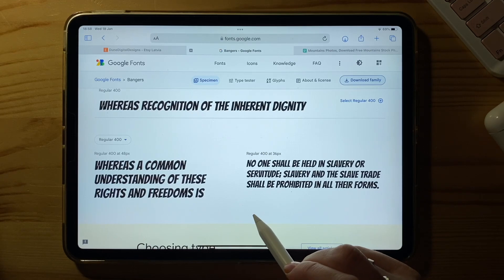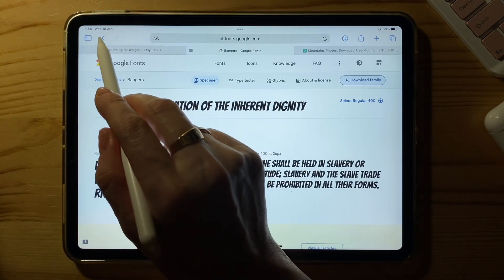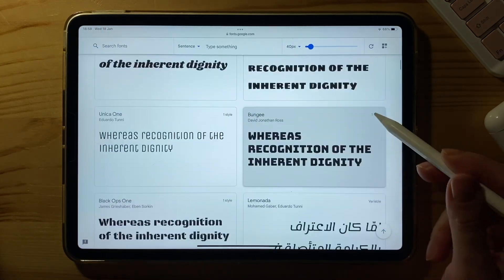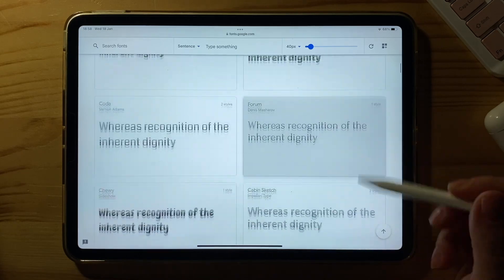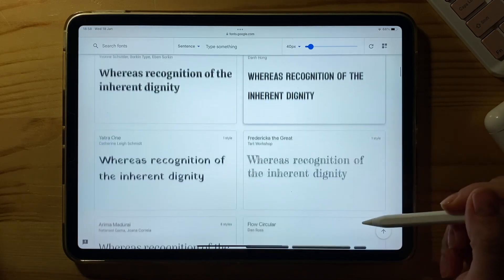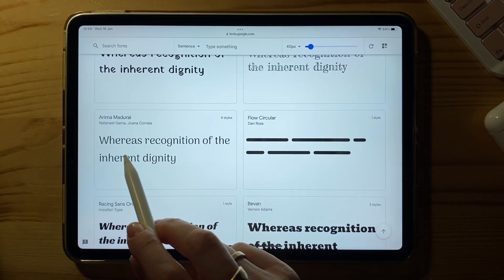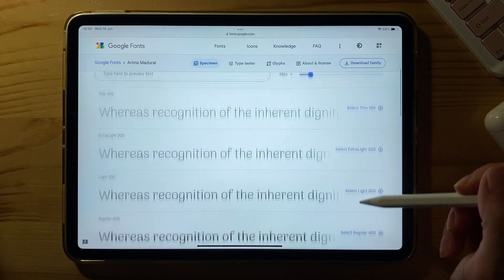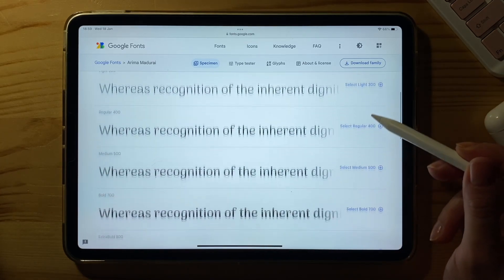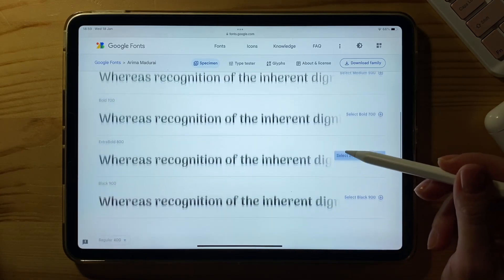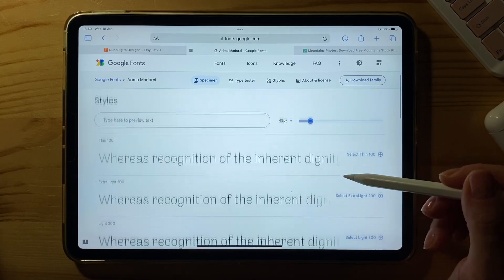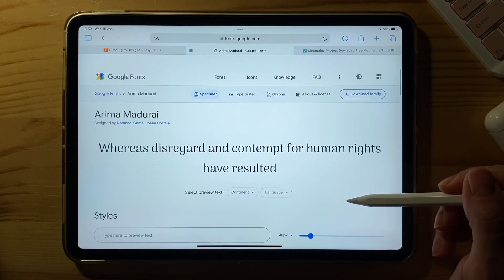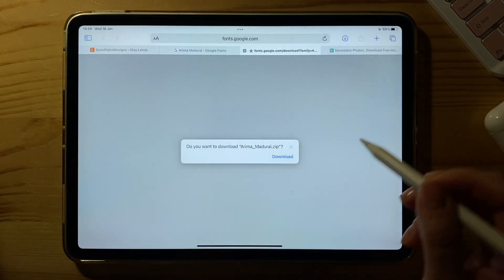Just click download. Since it has only one style, I would like to show you something with multiple styles — this one will work just fine. The styles vary from very thin to very bold. Just click download.